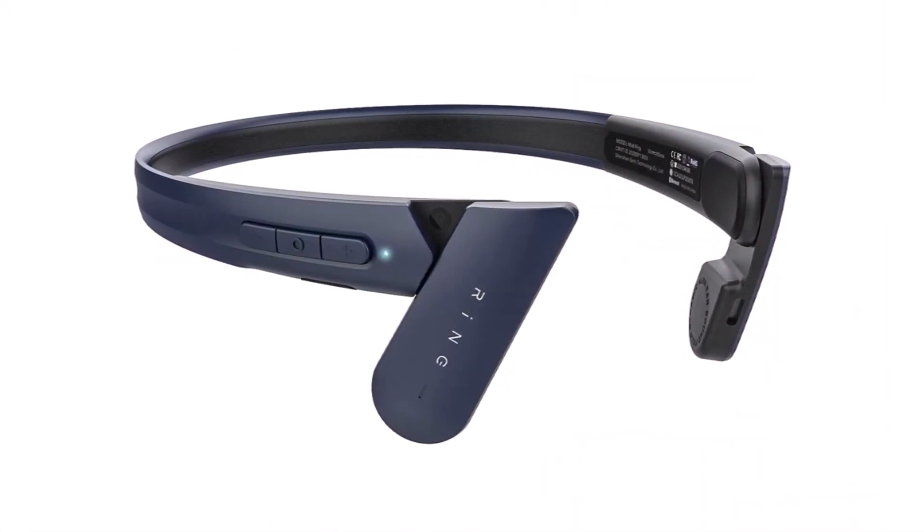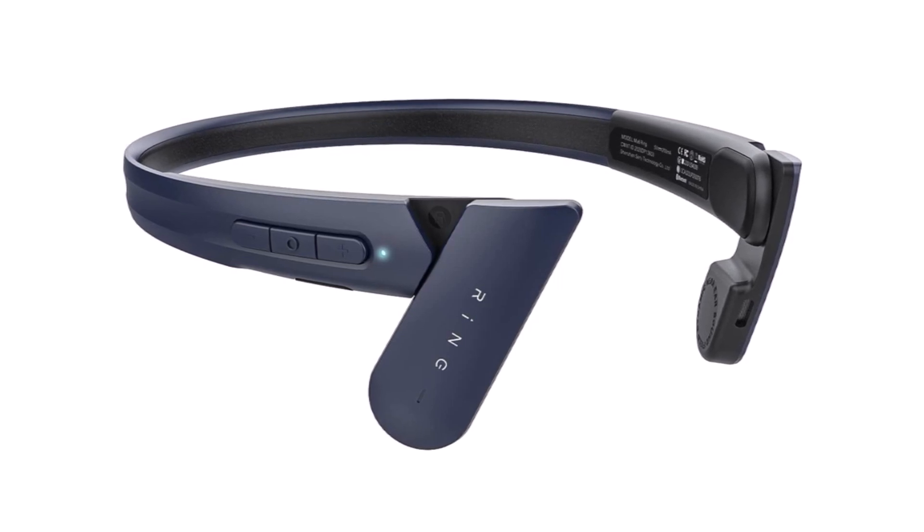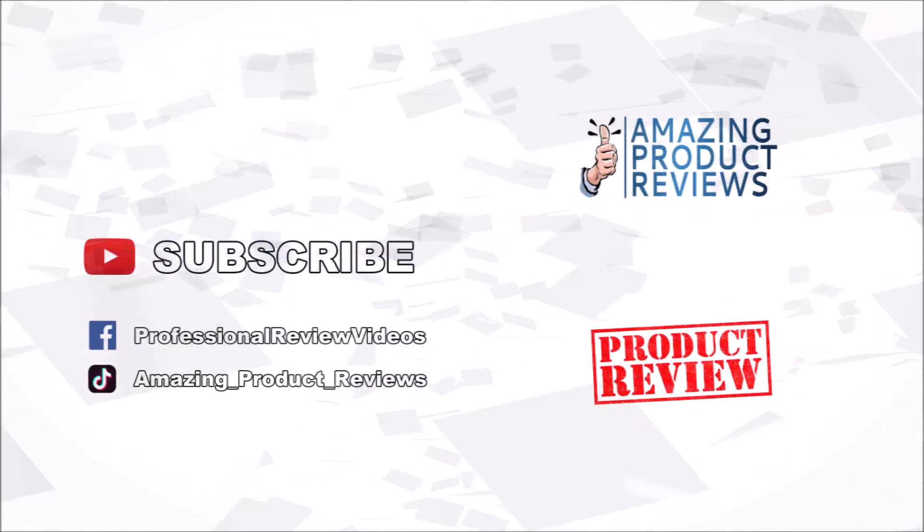Leave a comment below if you have any questions or comments about this product and subscribe for more amazing product reviews.